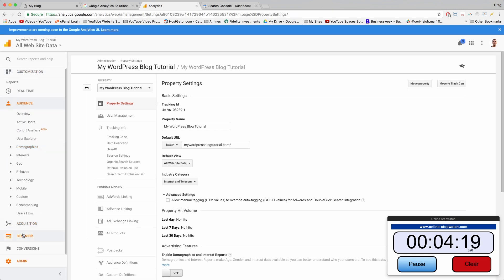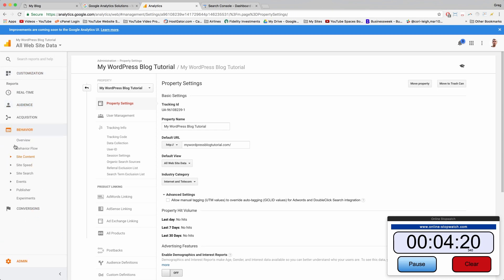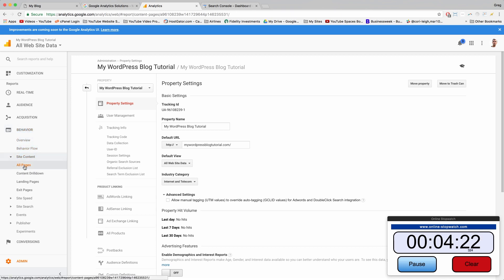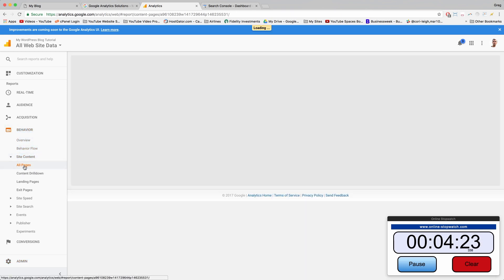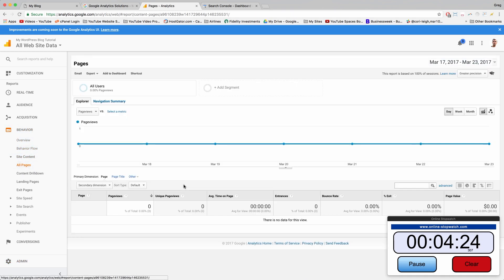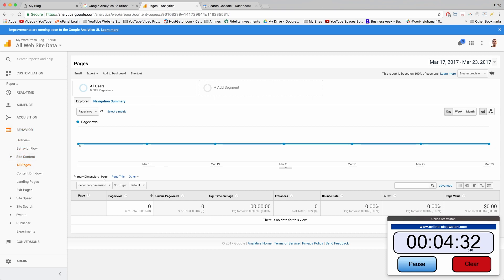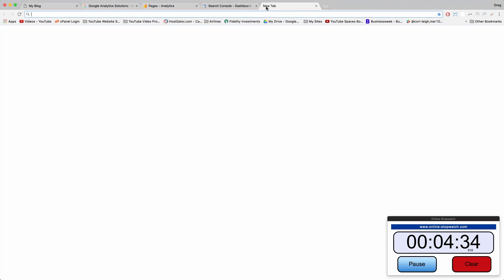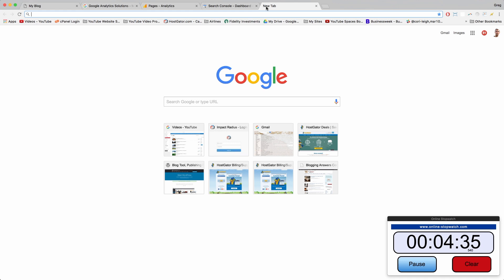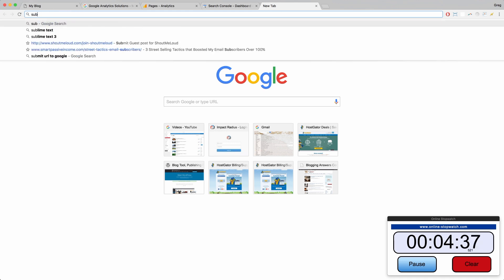One thing I like clicking is on behavior and site content and then all pages, because this lets you see exactly which pages and posts are getting the most traffic. The third and final step you can do is just submit your URL directly to the Google search engines and you can literally just Google submit my URL.